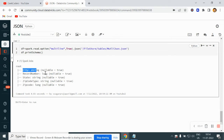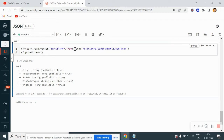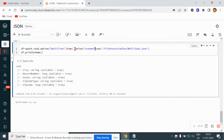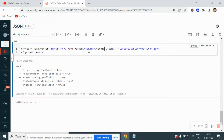If you want to change the schema, then what you can do is define your own schema. Write it down here: schema equals your variable. Then you can pass it in the read call. You can define and pass your own custom schema.